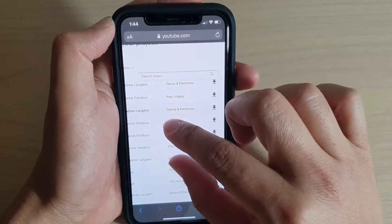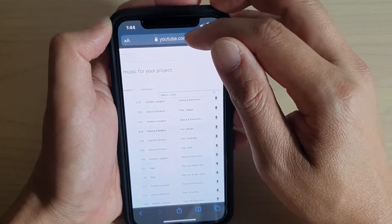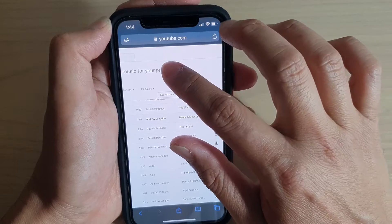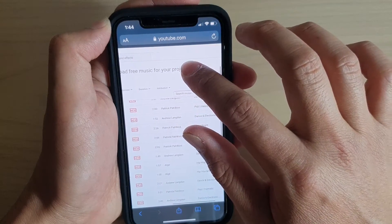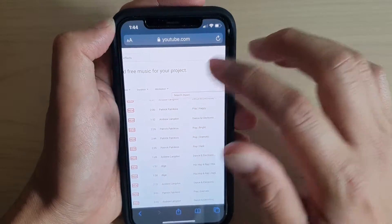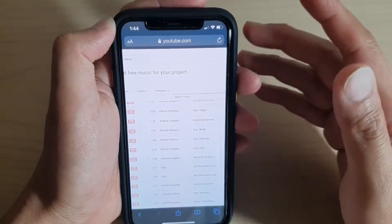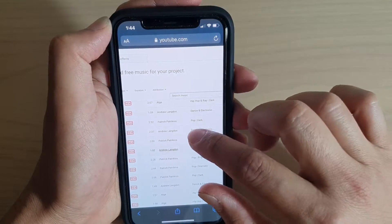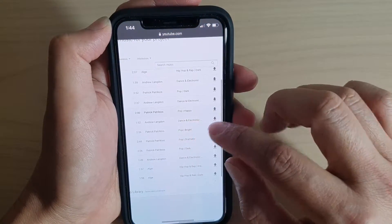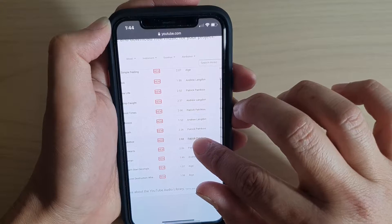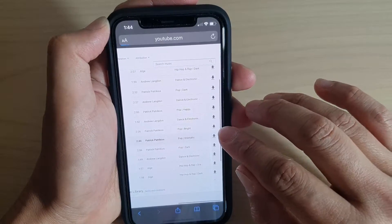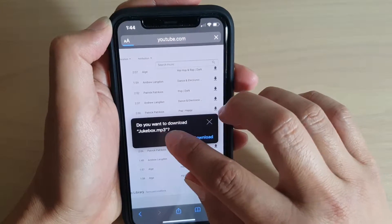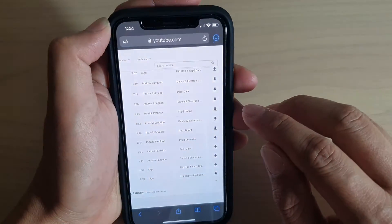I'm going to go to the YouTube Audio Library. You can download songs from any source you can find - for example, you can go into Google and search for the songs you like and download them. I'm going to go to YouTube Audio Library, look for a song, and download it. I'm going to download this song called Jukebox and tap the download button.